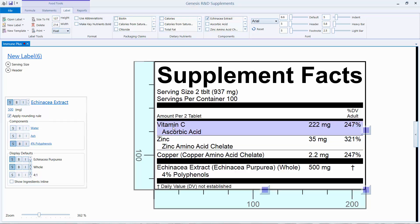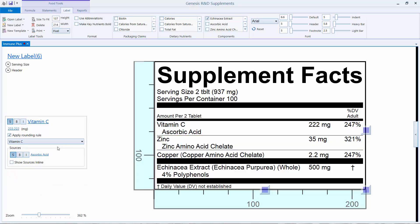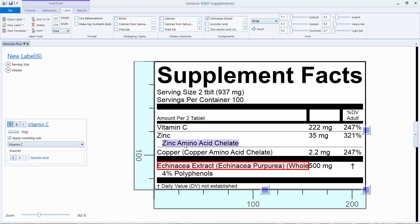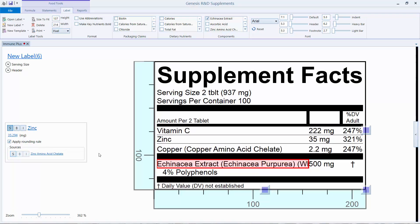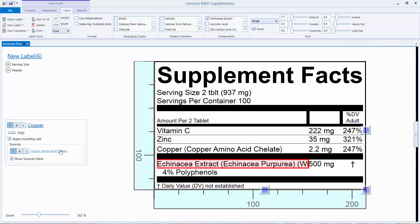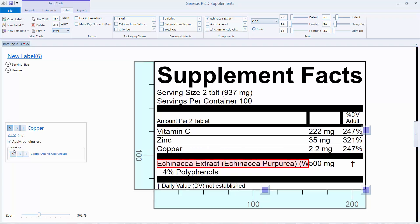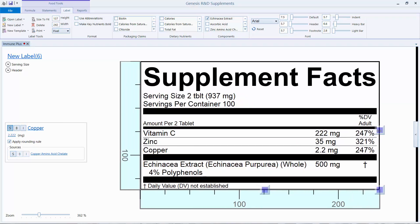We do that by highlighting the nutrient and then clicking the S to hide them again. Once we do that for all of them, I'm going to save it and click the Preview button so we can see what the printed label will look like.